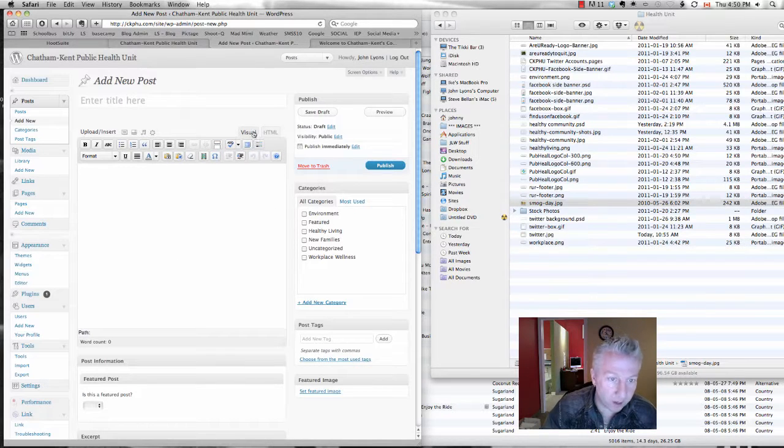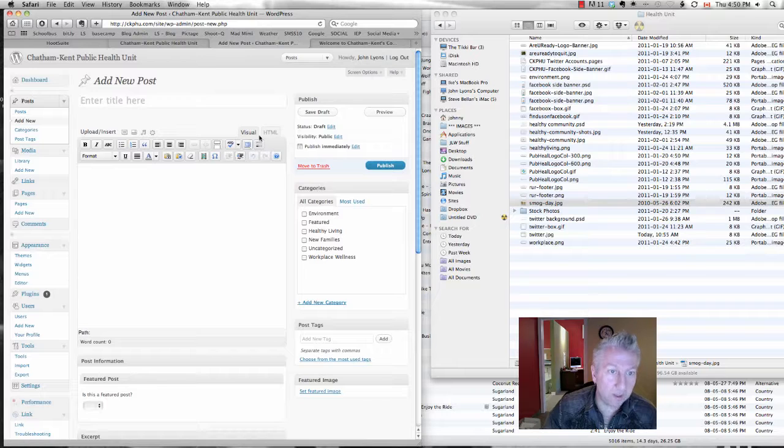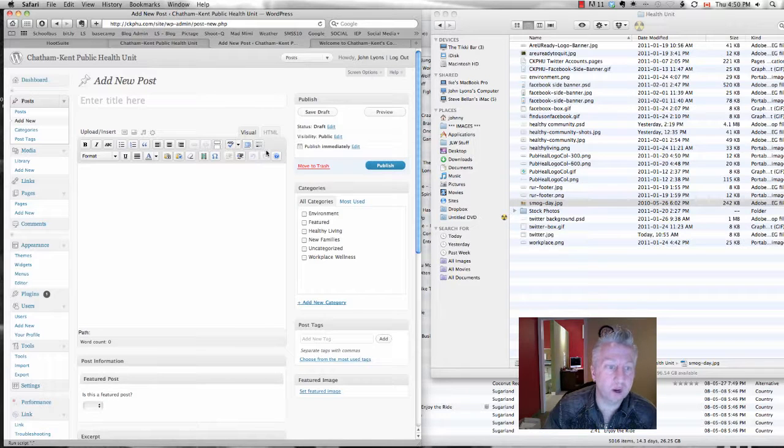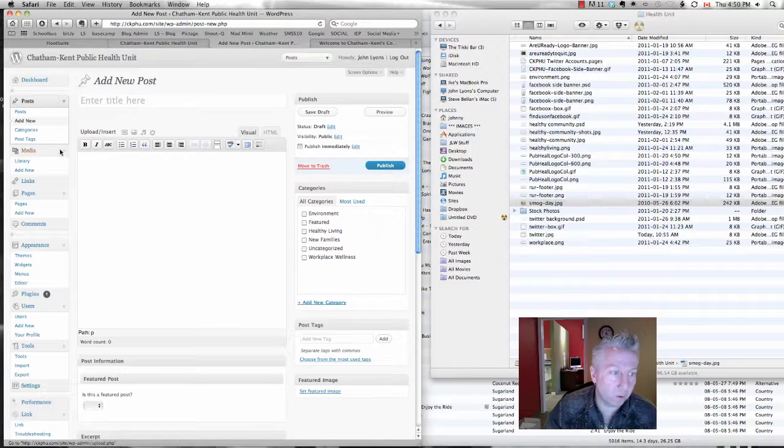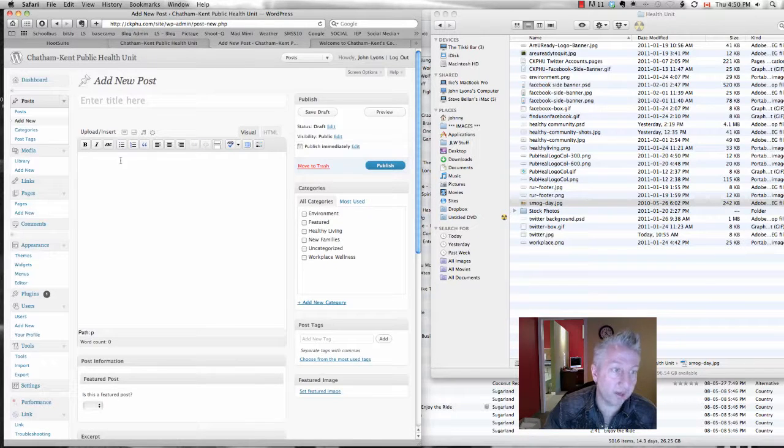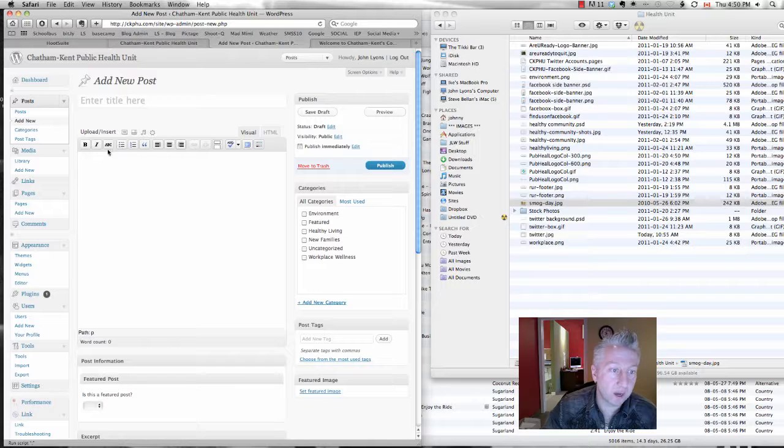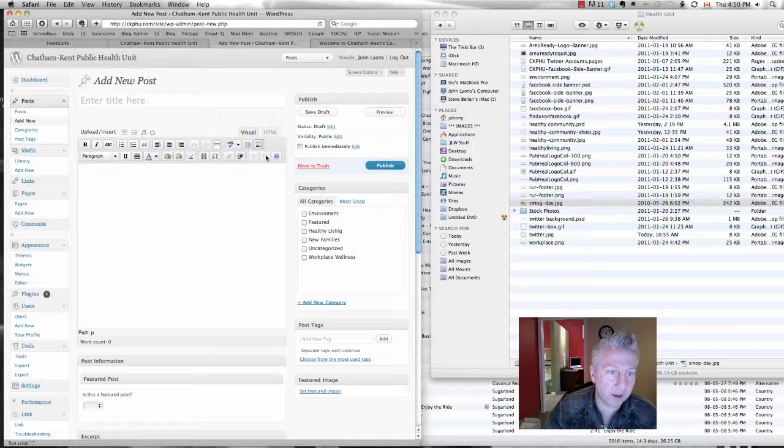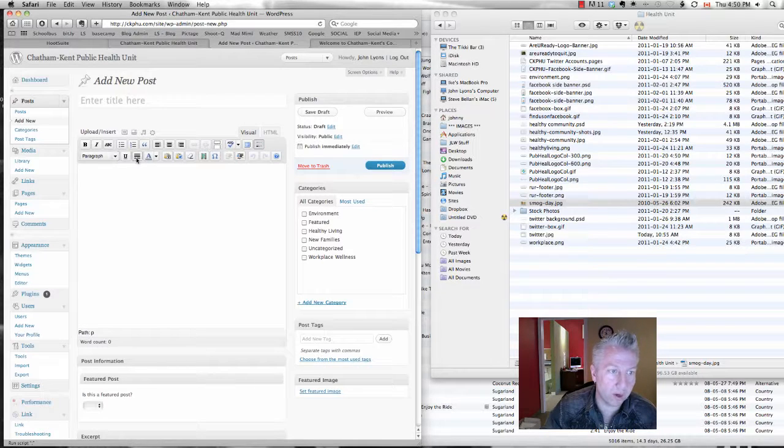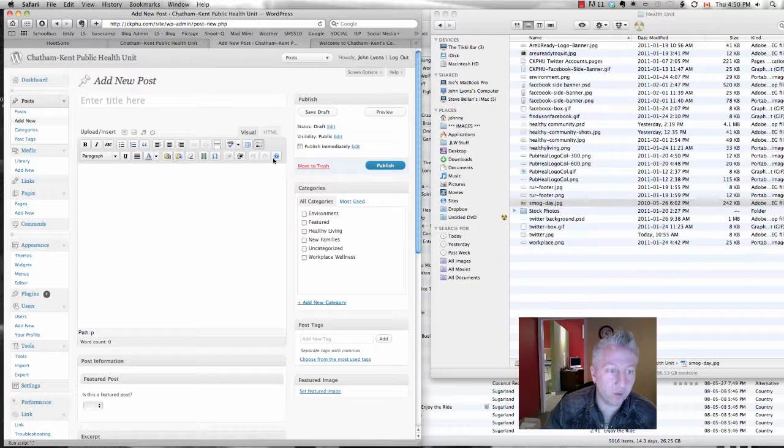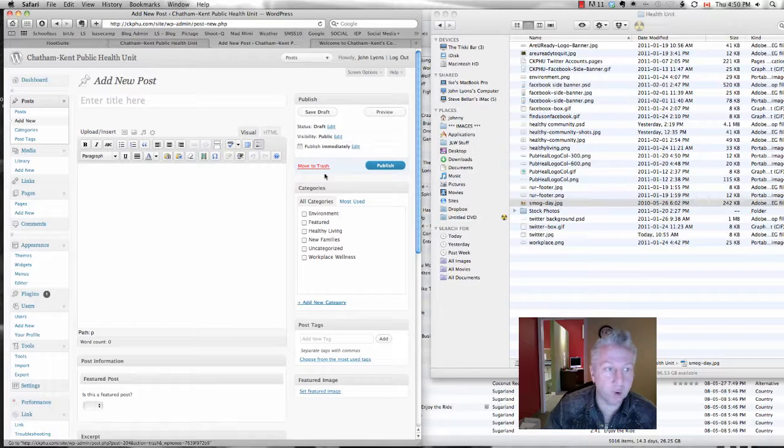This little button right here, this could be a little bit tricky for you. If your toolbar looks like this and you don't have any of the other formatting options, just click that and that will drop down real quick with some of the other formatting options for you.